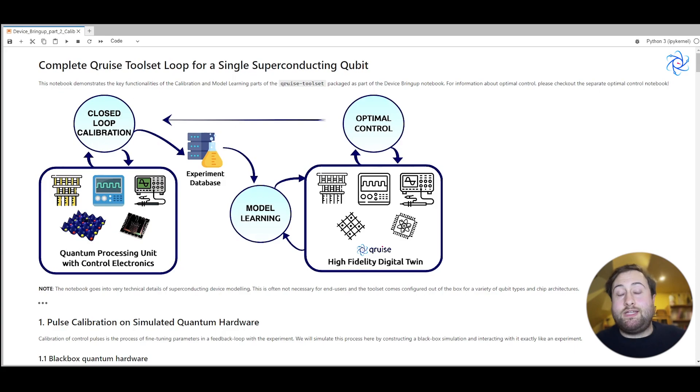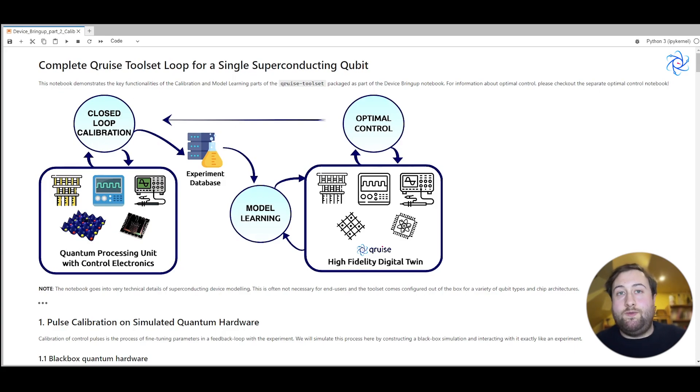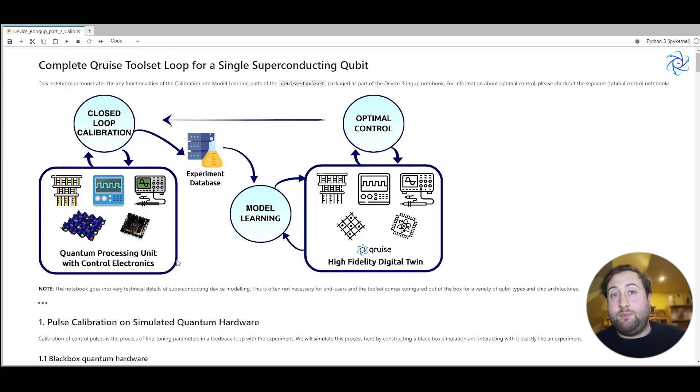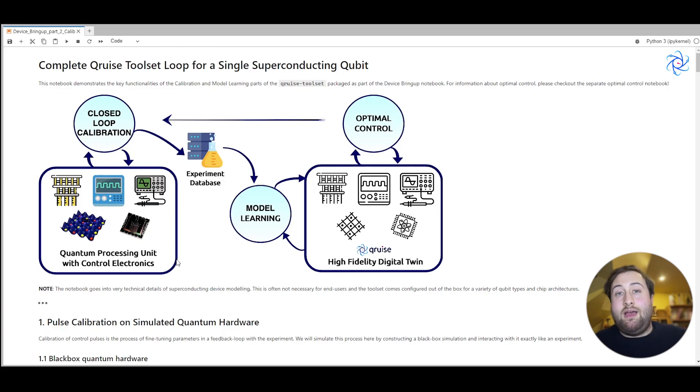If you'd like to know more about optimal control, you can check out my colleague Will's video. Now I don't have a quantum computer sitting behind me, so we'll be simulating all of our quantum hardware.